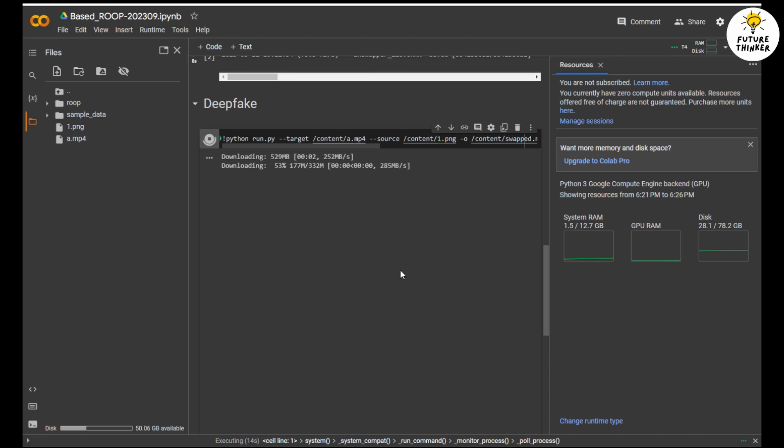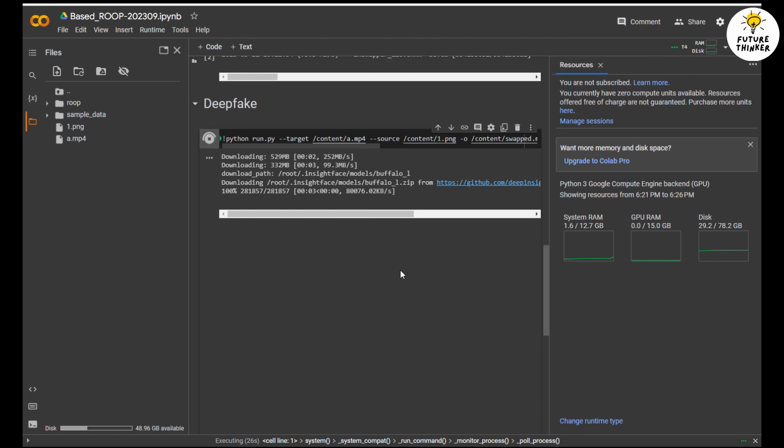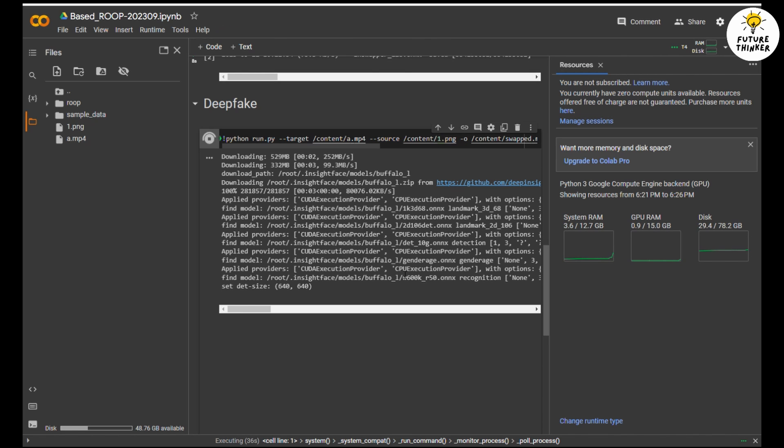Usually it will take up to 5 minutes for a few seconds of video. If you process a longer length video, then be patient.